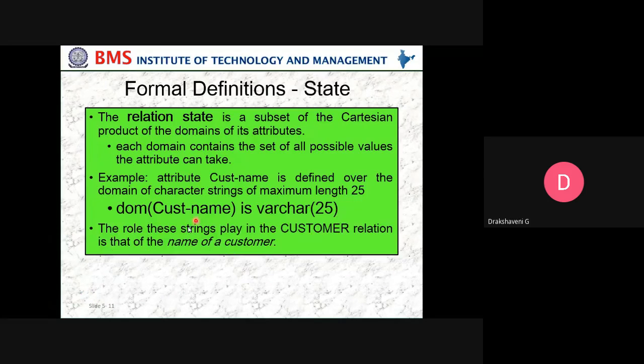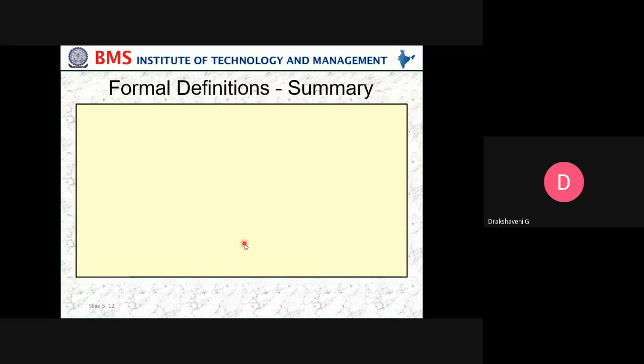A relation state is a subset of the Cartesian product of the domains of its attributes. Each domain contains the set of all possible values that an attribute can take. For example, attribute Customer_Name is defined over the domain of character strings of maximum length 25 — VARCHAR(25). We use VARCHAR because names are of variable size; one student may have 4 characters in their name, another may have 10. So it is not fixed — it is variable, up to 25 characters. The role these strings play in the customer relation is as the name of the customer.